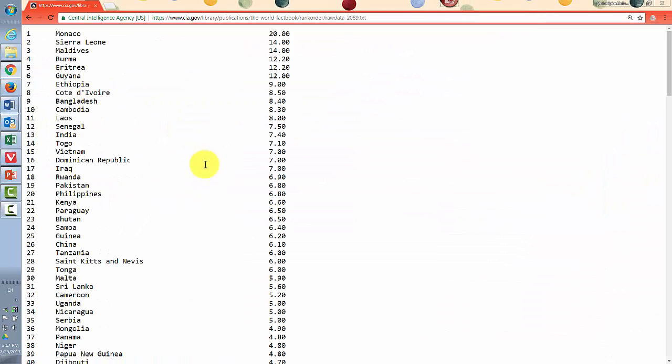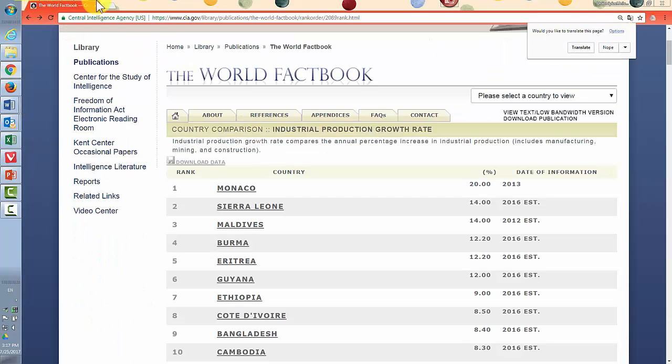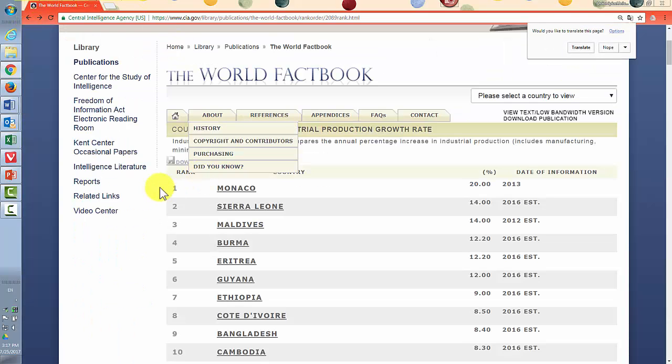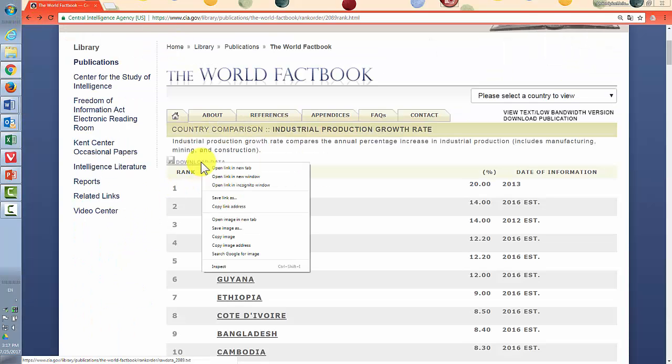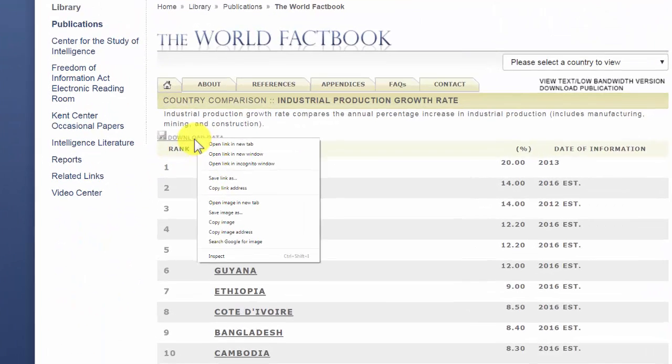So you can see it just in plain text. Now you can copy and paste that to another piece of software, or you can download data.